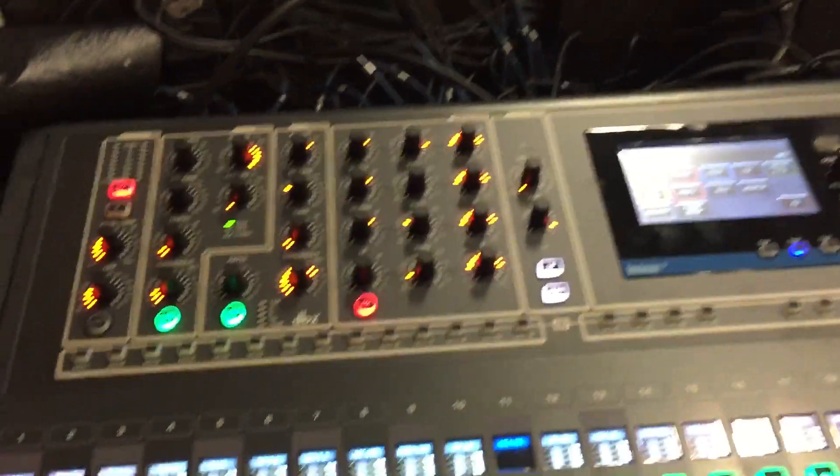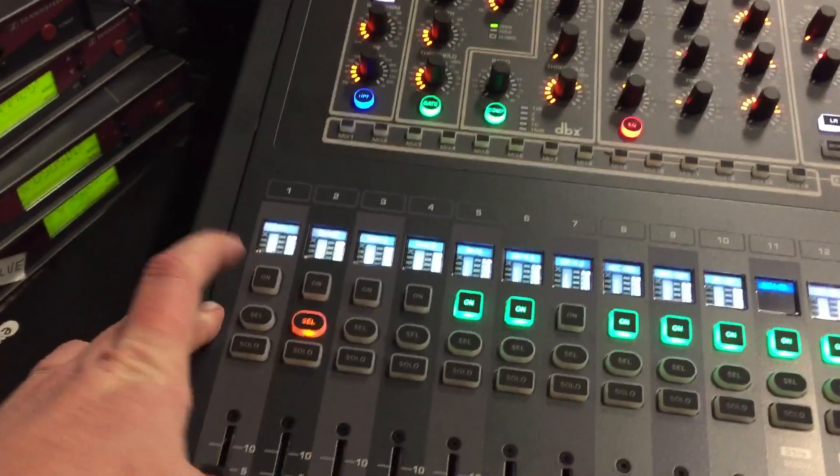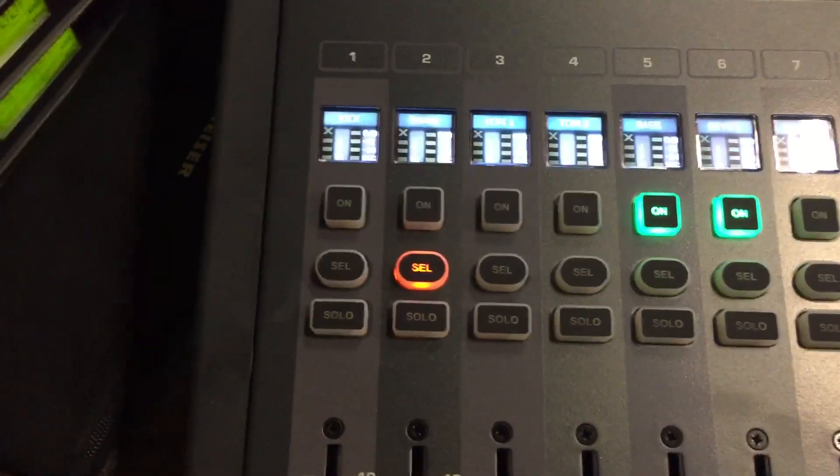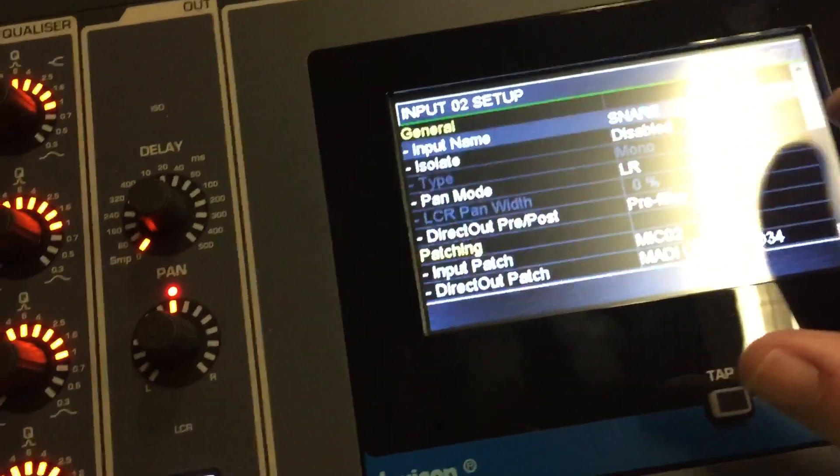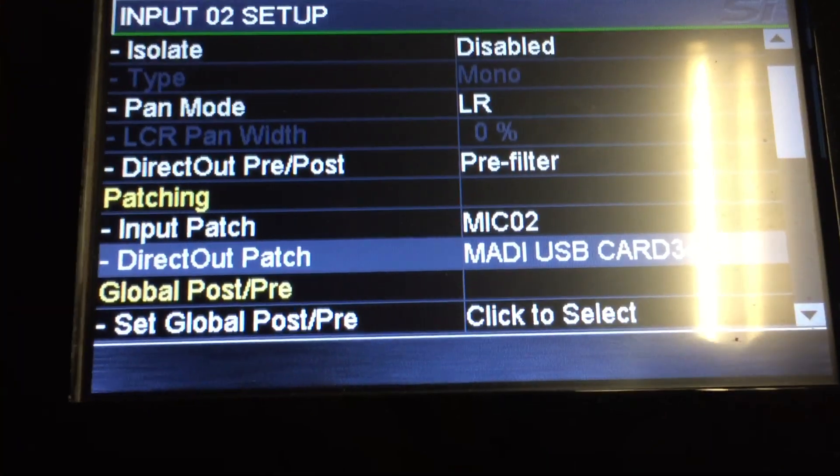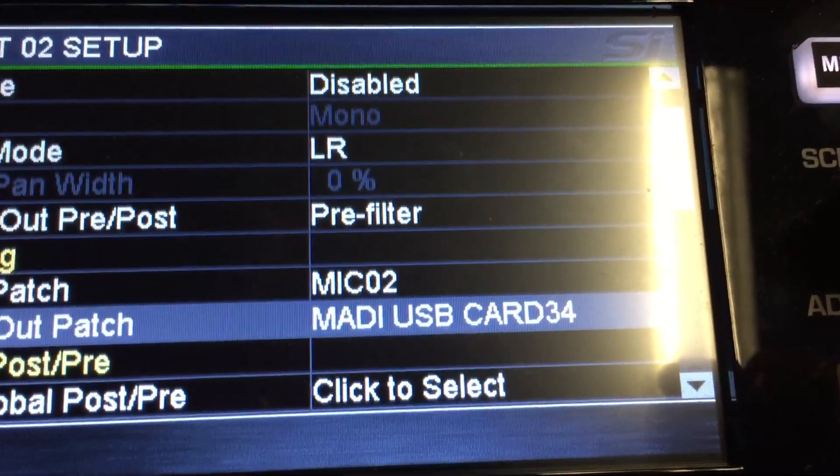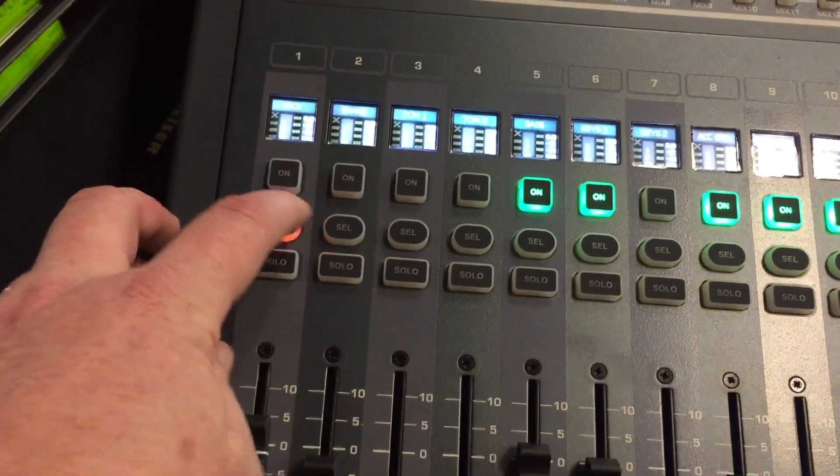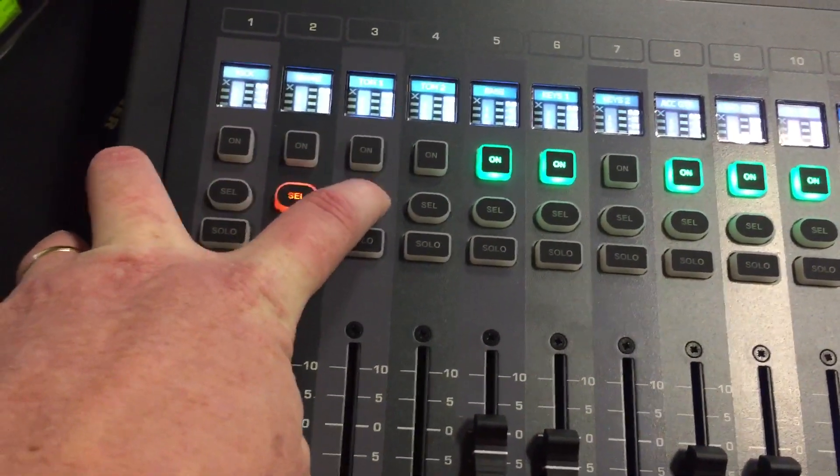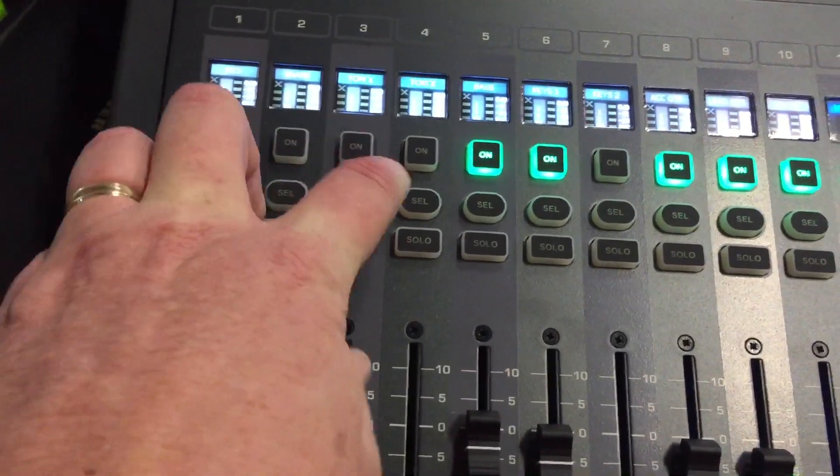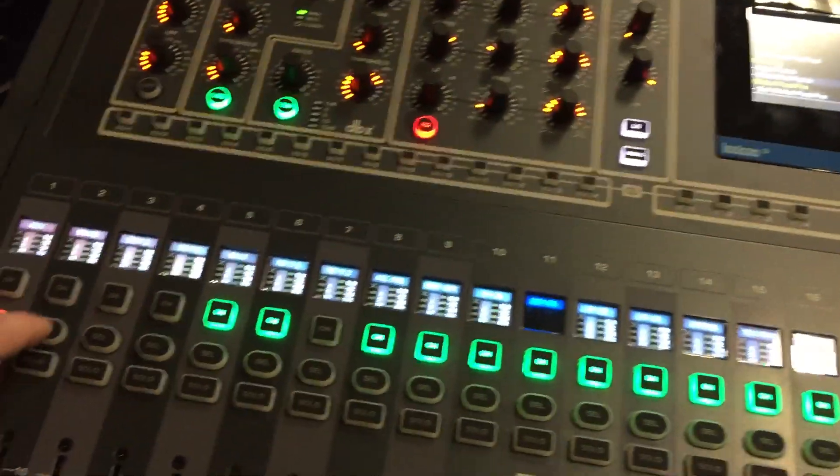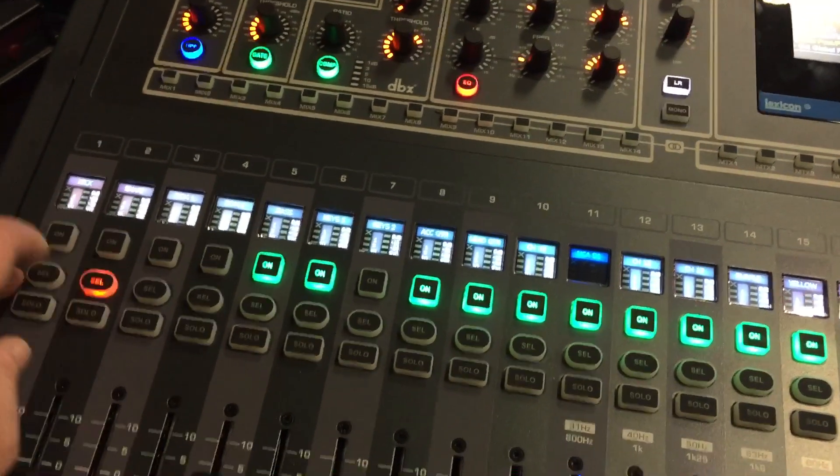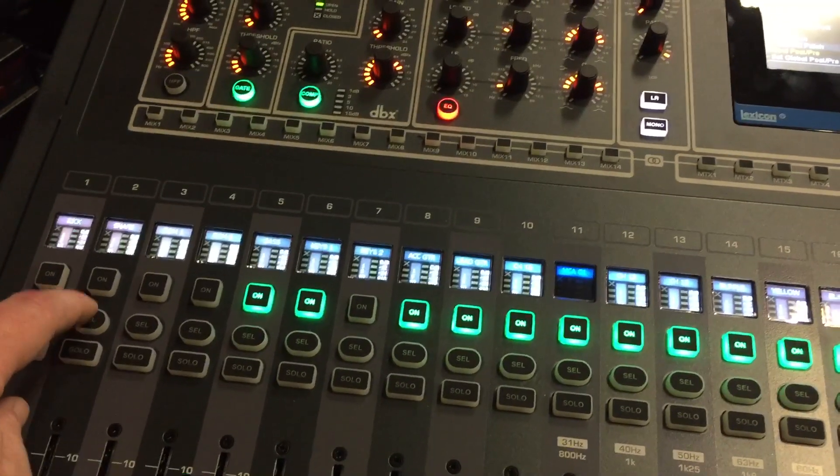Next, you would go ahead and assign channel number two on your Impact. You select channel two, and this time you go to Input VCA, go down to Direct Out Patch, and you would go to Mini USB Card 34. So channel one is 33, channel two is 34, channel three will be 35, and so on until you go through all of them and assign each channel to a track in your DAW by those outs on your Soundcraft Impact.